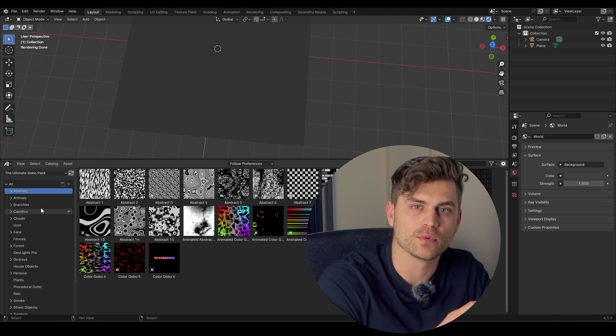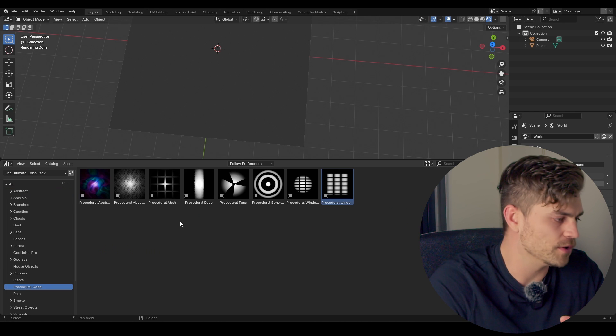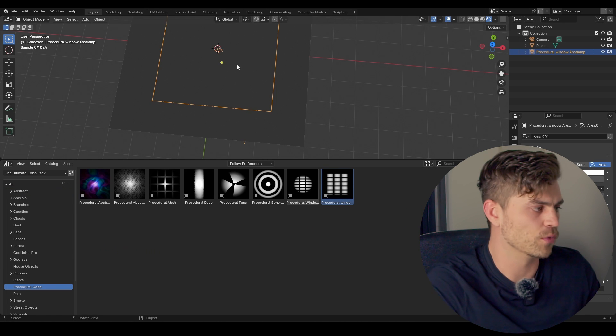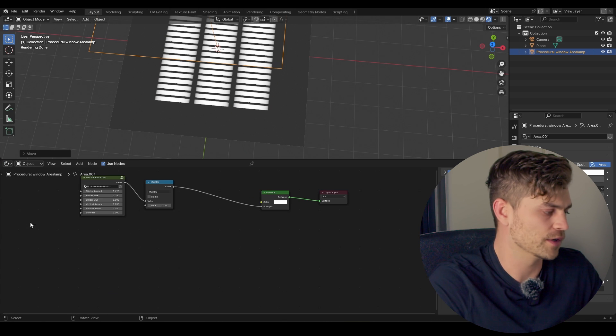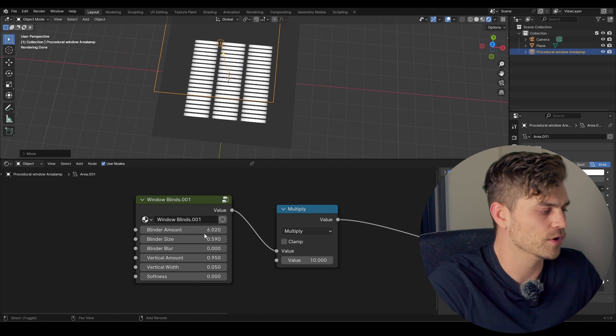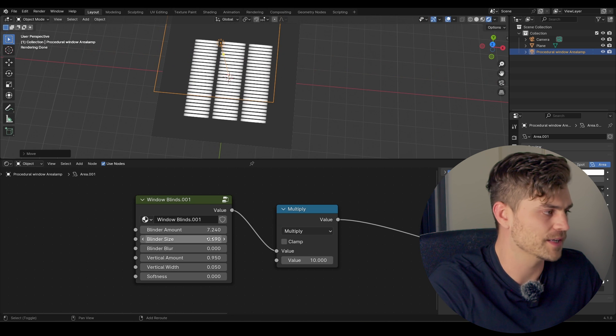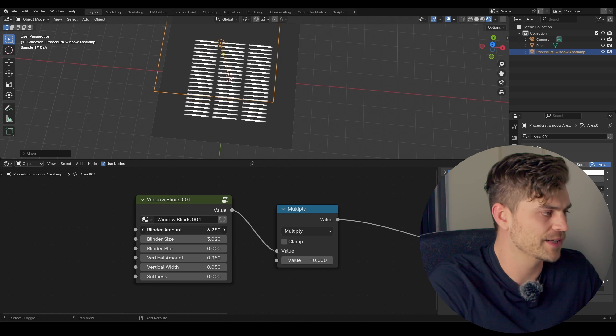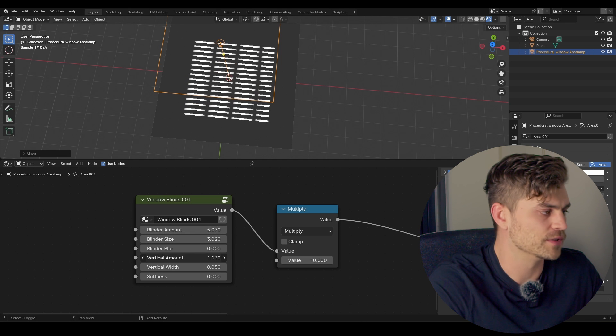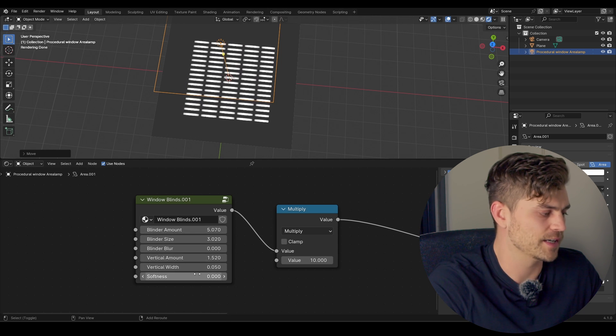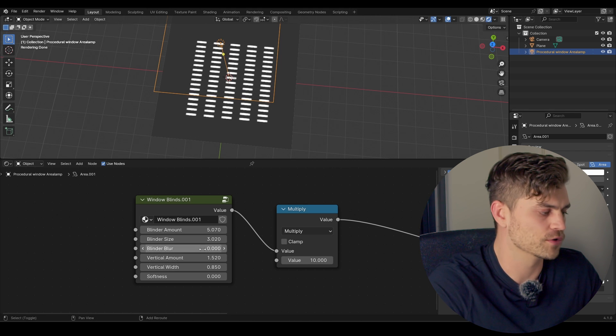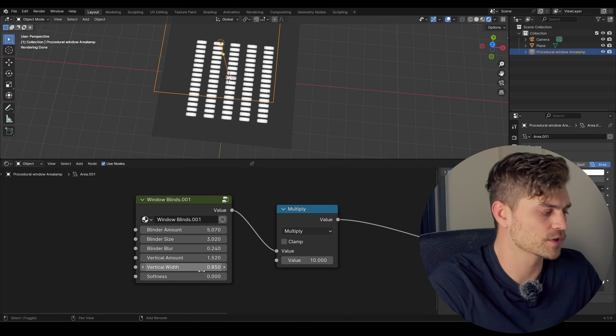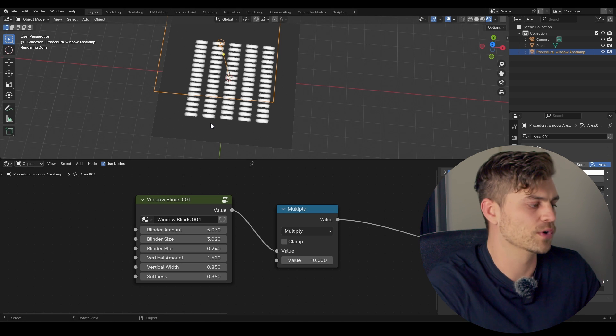And now finally, I want to show you one more thing that gobos are capable of. So if we go to the procedural gobo over here and drag in the procedural window, for example, drag it upwards, go to the shader editor, we can play around with sliders and make our own gobos using math, basically. So we can increase the blinders size. We can increase the amount of blinders if we'd like. We can also increase the vertical amount. So those are the bars in between. And let's say we also want to increase the vertical width. That is totally possible. And we can also change the softness of the blinders or the softness of the vertical windows separately if we would like to.